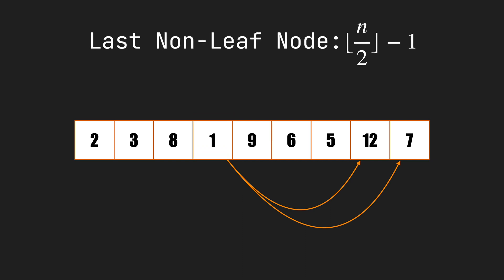Always, the index of the last non-leaf node is the floor of n over 2 minus 1. n is the size of the array. To understand why it works, imagine the next node was the last non-leaf node, so it must have a child, but its child index would be out of the array.